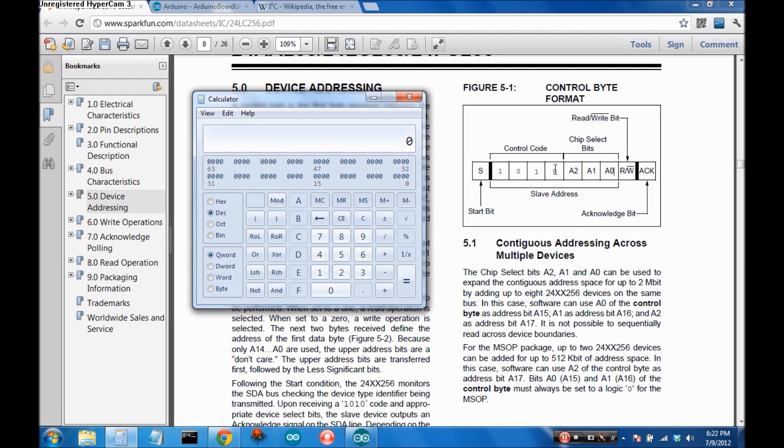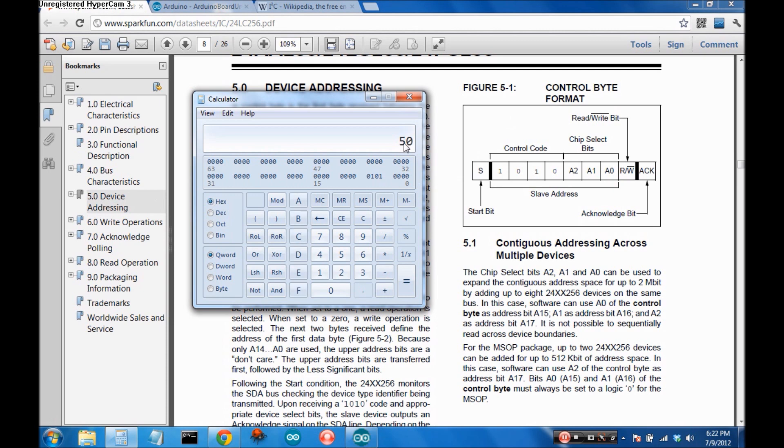So this is a 7-bit system so the first 4 bits are 1010 and then the last can be configured to whatever you want and we're going to leave those all zero and if we pull that text it's 0x50. Awesome. So we have the address for the device.